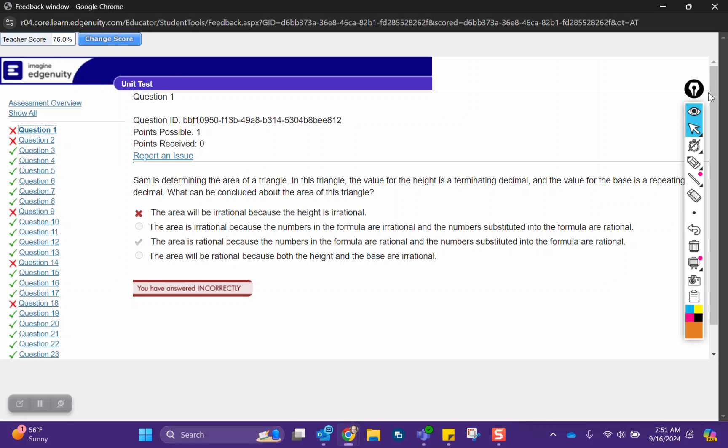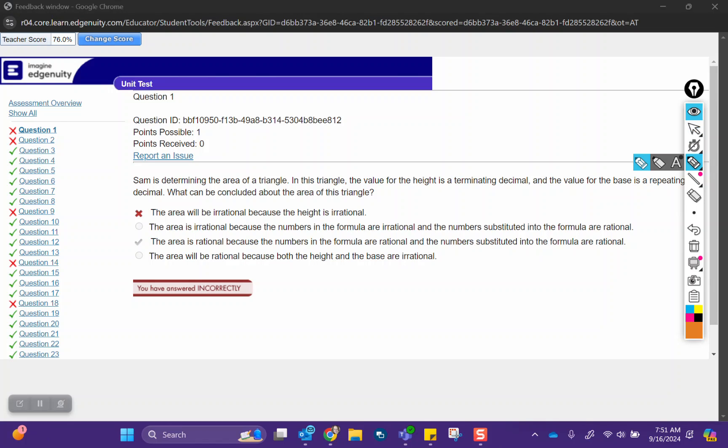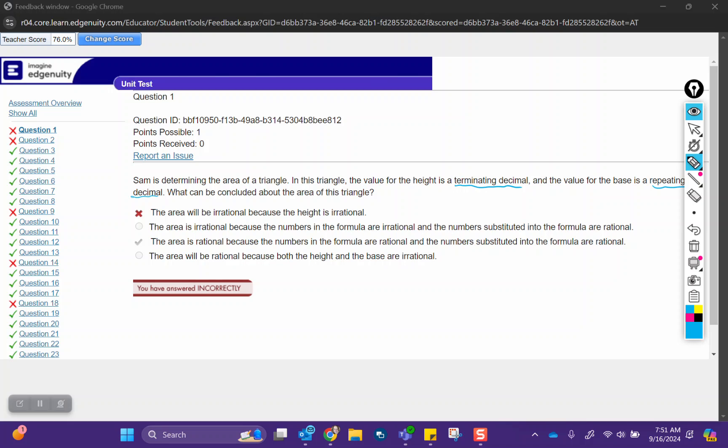When you are calculating with numbers that are rational or irrational, if all of your numbers are rational, any type of calculation you do with those numbers will continue to give you rational numbers. Terminating decimals and repeating decimals are both rational numbers. We've got terminating and repeating, so both of those types of numbers are rational. So the area will be rational because the numbers in the formula are rational.